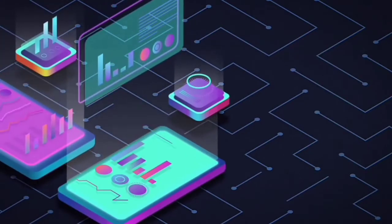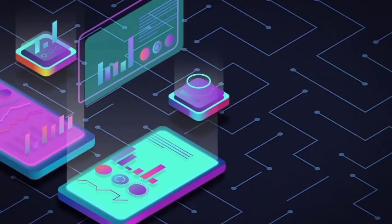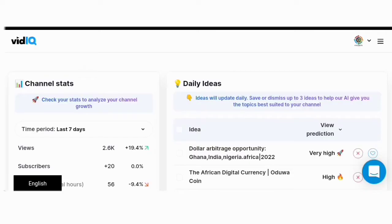Have you ever wondered what would the world be like without VidIQ? If VidIQ crashed today, what is going to happen?